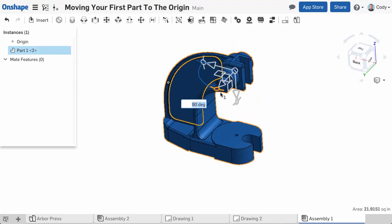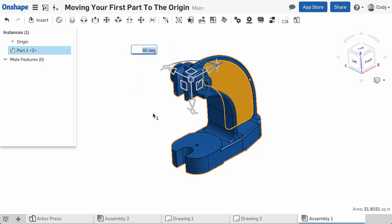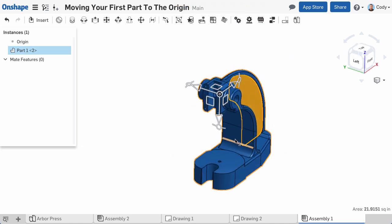After your part is aligned, you can move it to the origin. Simply right-click the center circle of the triad and choose Move to Origin. This will shift the part to the assembly origin.